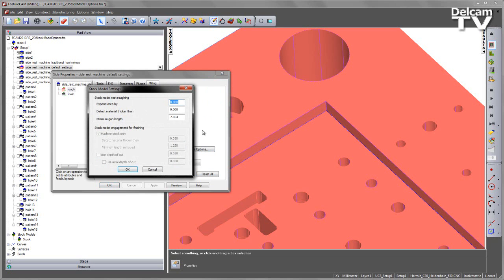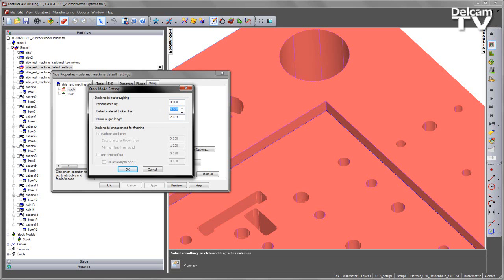In this case, we left these values at default. We're going to look at how these will affect the toolpath as we change the strategy. The first value is detect material thicker than, which analyzes the amount of material left on the component, taking into account the allowance. We can also increase this region using the expand area by value. Finally, we have a minimum gap length, which will join up any toolpath segments at a particular level if their minimum gap length is less than that specified value.